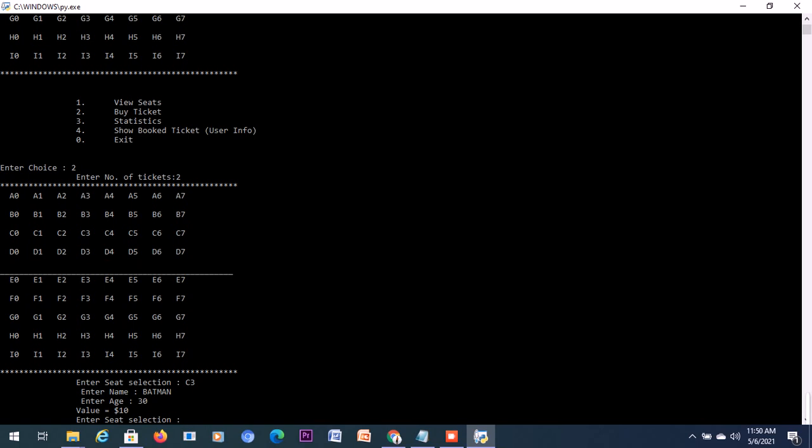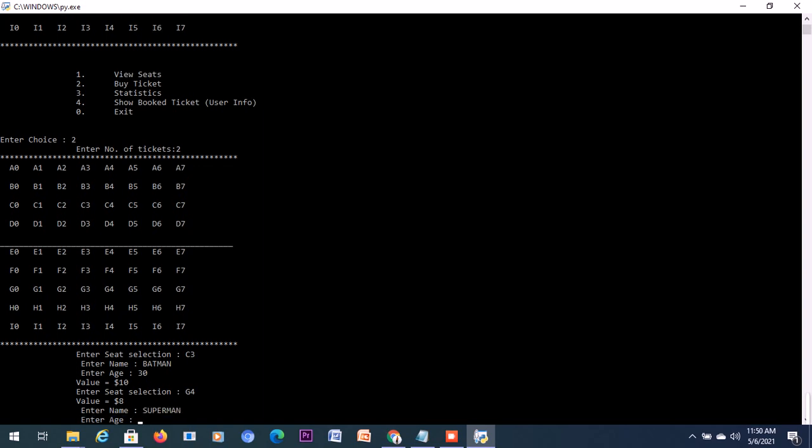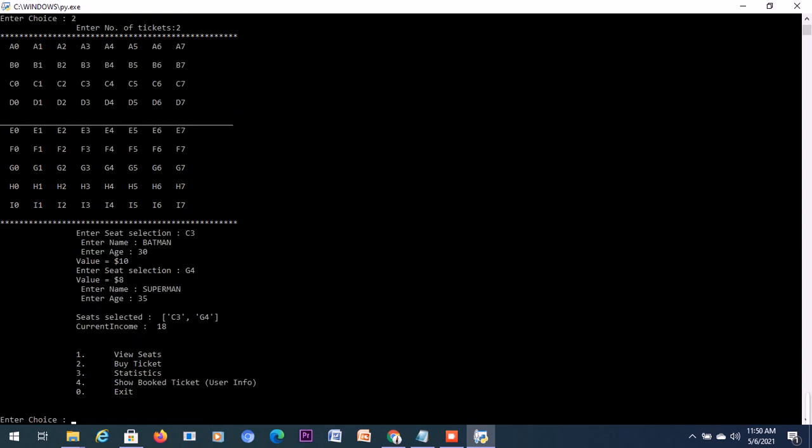Then the seat selection for the second one, let me book it to be G4. Let him be Superman, and let his age be 35. We have two tickets being booked which is displayed, and our current income is $18 - 10 plus 8.